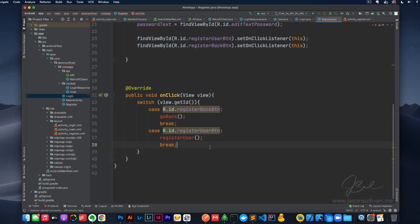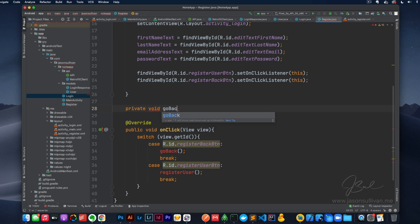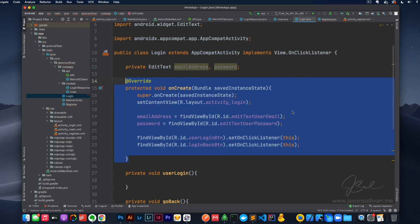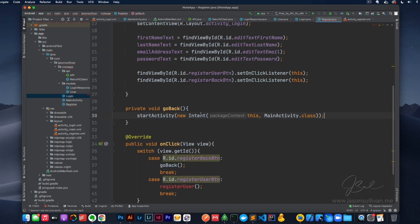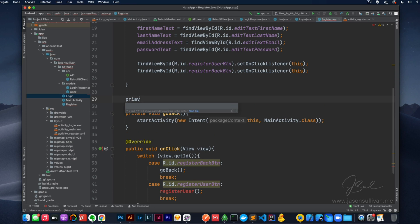And let's set up those methods — private void goBack, which looks just like the Login goBack because we're both going back to MainActivity. Done. And then last but not least we'll set up private void registerUser.